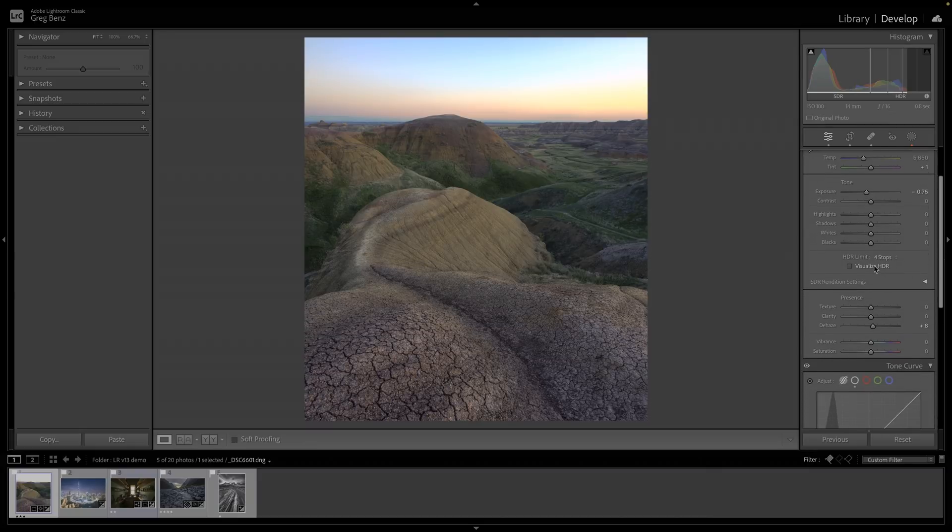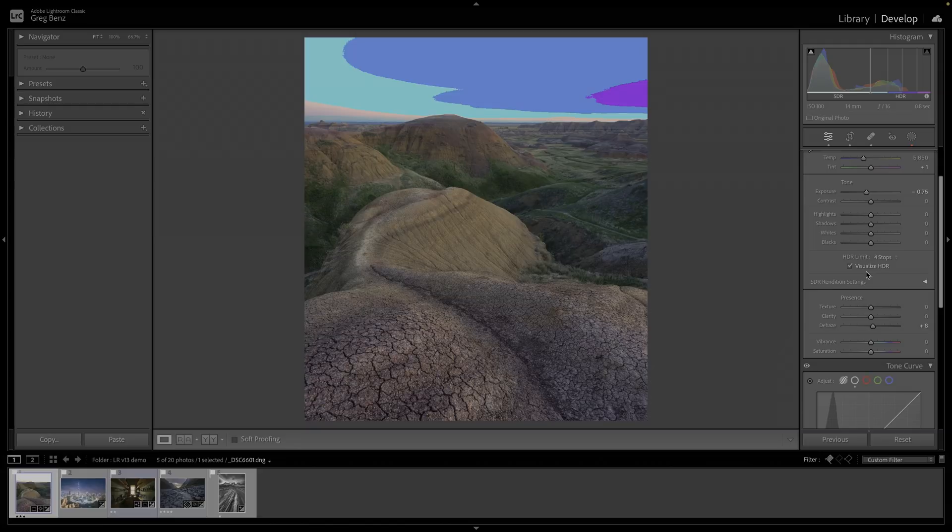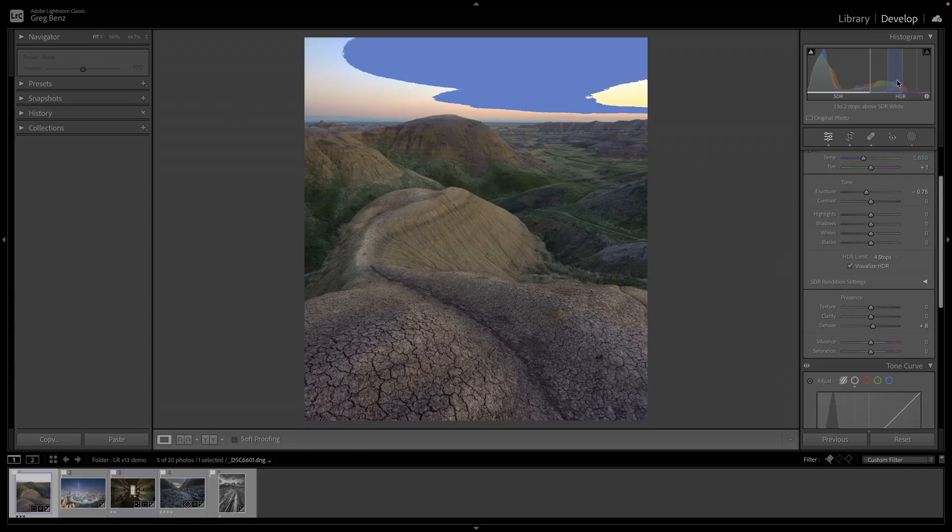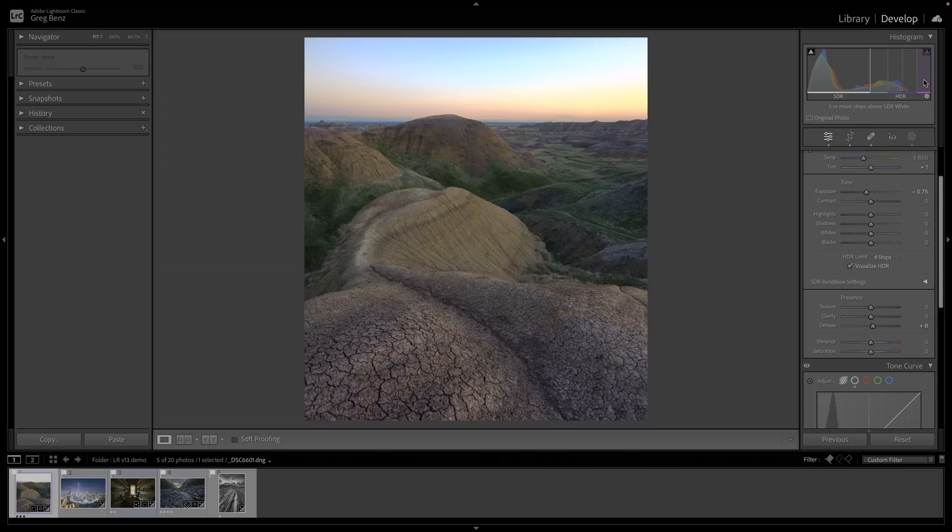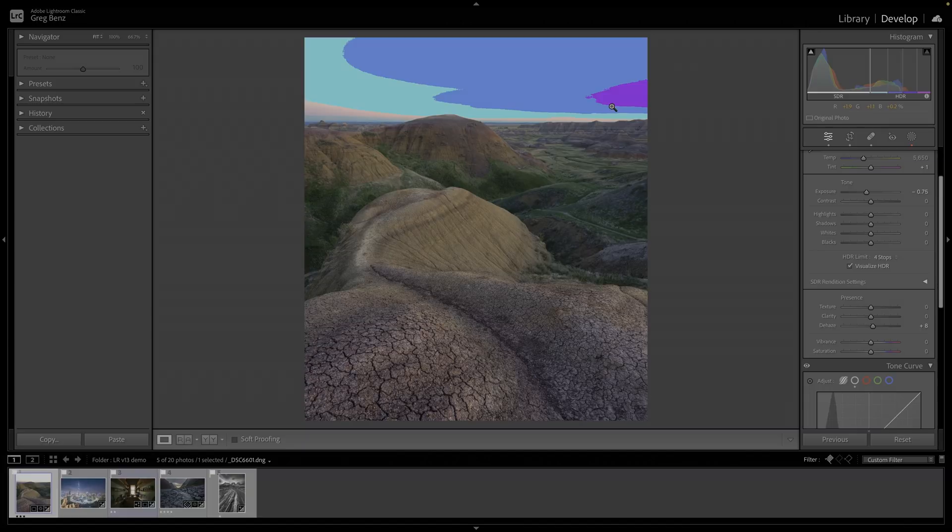There's this option for visualize HDR. When I turn this on, it shows an overlay of all the HDR pixels and they're by stops. So zero to one stop over SDR is cyan and then one to two is blue. And they've got kind of a purple and I don't have anything up in this three to four plus range for magenta, but it just shows you the pixel values.